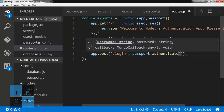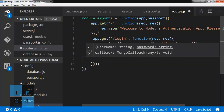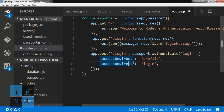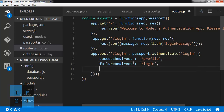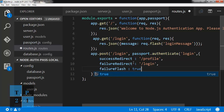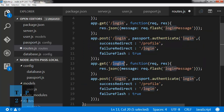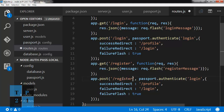Here I am writing the passport.authenticate options object with successRedirect to '/profile' — if the user is authenticated they will be redirected to the profile page — and failureRedirect to the login page, plus failureFlash set to true. Then I copy these routes for register as well, with a register message.